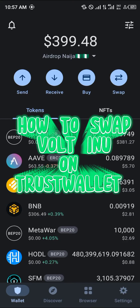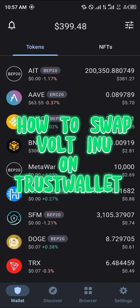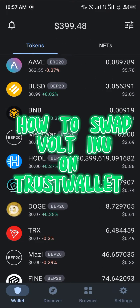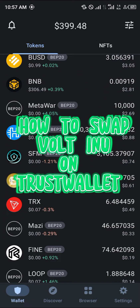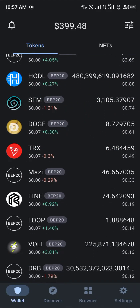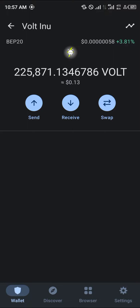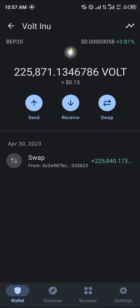Hello guys and welcome to another quick tutorial video. In this short tutorial, I'm going to be showing you how you can simply swap your VOTEINU on the TrustWallet mobile app. Our first step is to make sure you do possess a good amount of VOTEINU. As you can see here, I've got a good amount — it's small, but it's okay.